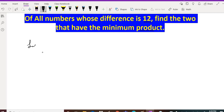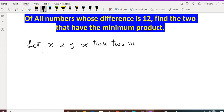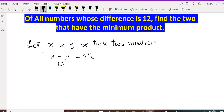The first thing we have to do is let x and y be those two numbers whose difference is 12, which means x minus y equals 12. And we denote the product by P, where P equals xy, and we have to find out the minimum value of P.